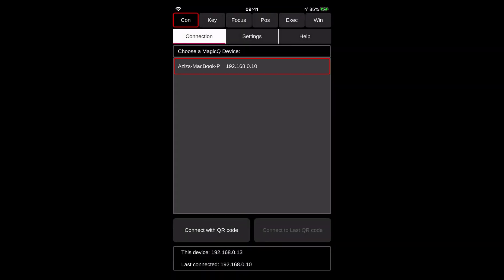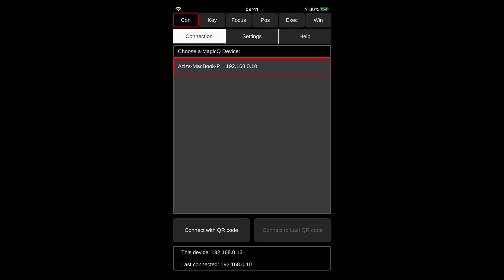Then I launch my MagicQ remote app. So when I launch it, wherever you land, whatever the page you land on, you need to make sure you go to the connection tab. In the connection tab, you're going to see your device. So in my case, it's called Aziz's MacBook Pro and this is my IP address of that Mac. That means the remote app can see my console running on my Mac. And now I can go through all that stuff.